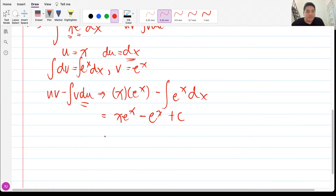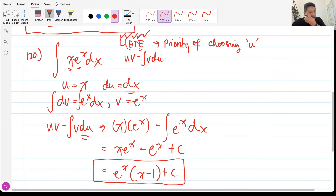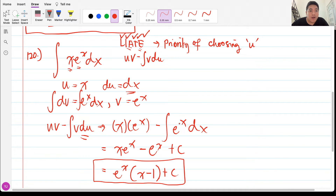We have a common factor of eˣ, so we can factor it out. This problem uses integration by parts because we are multiplying two functions — the algebraic and the exponential.